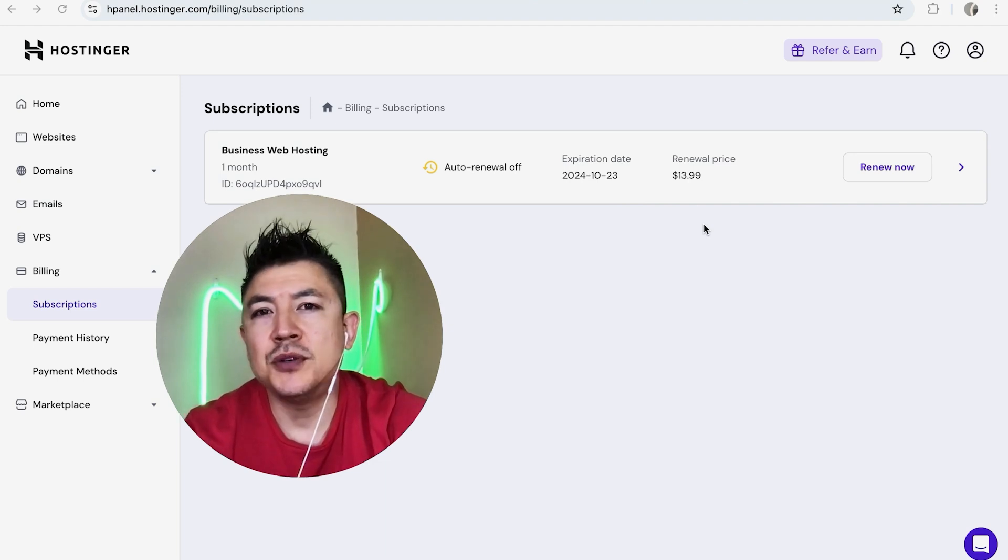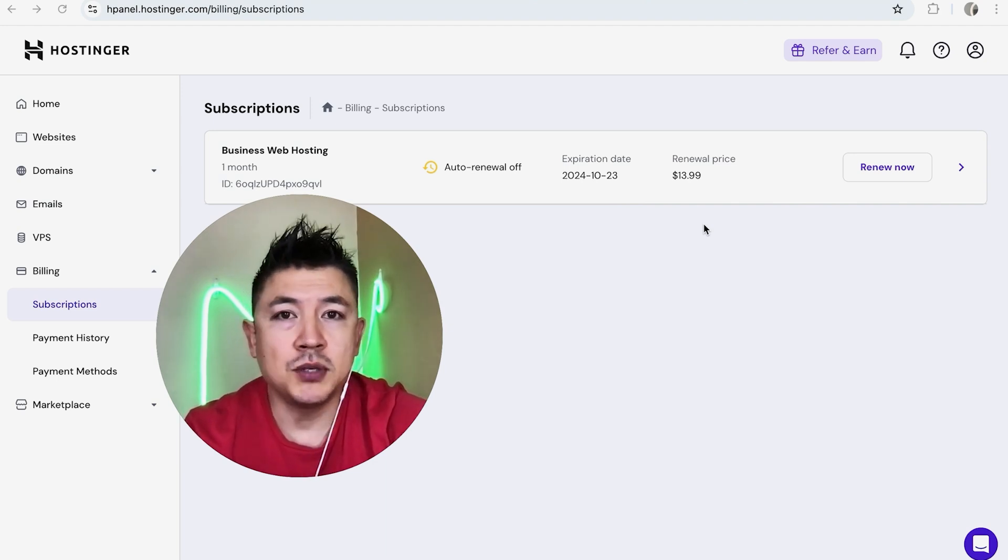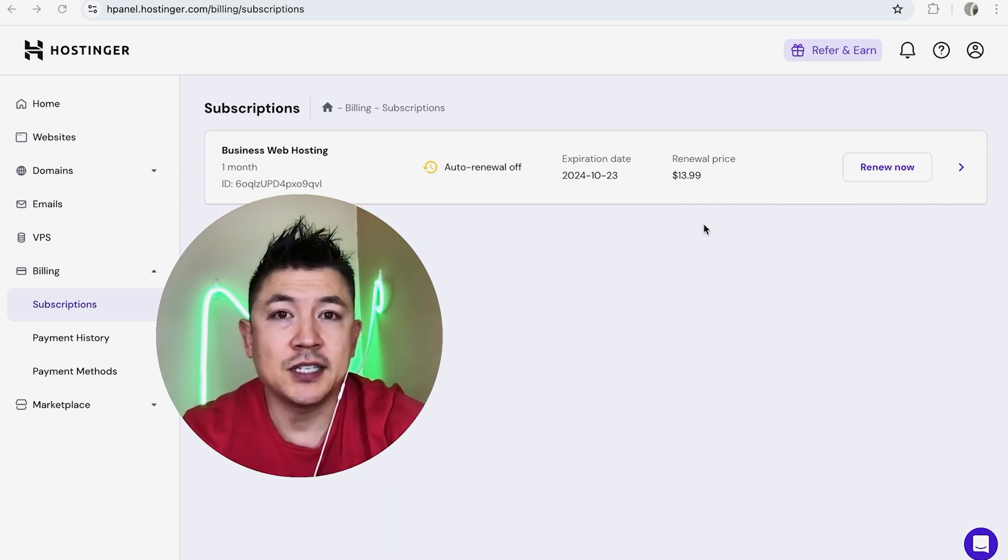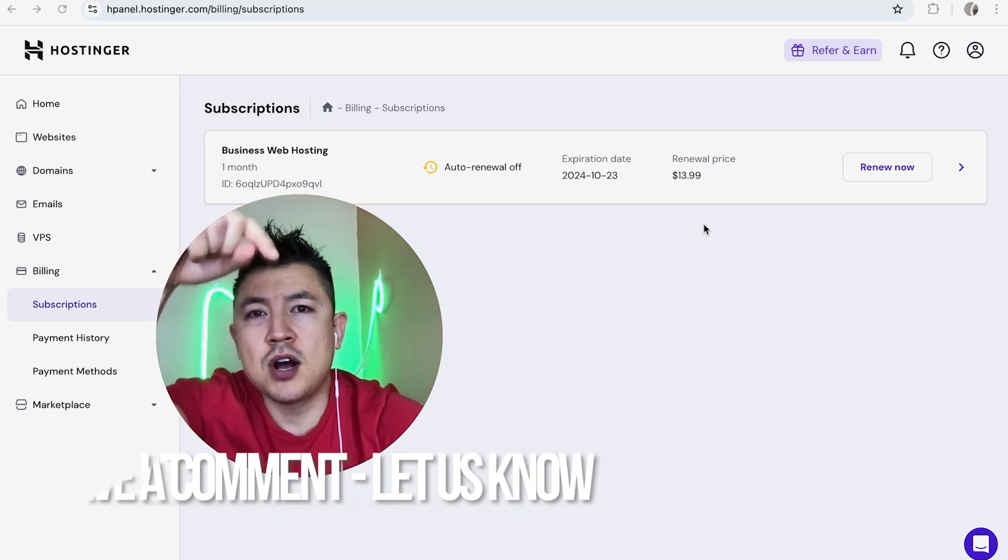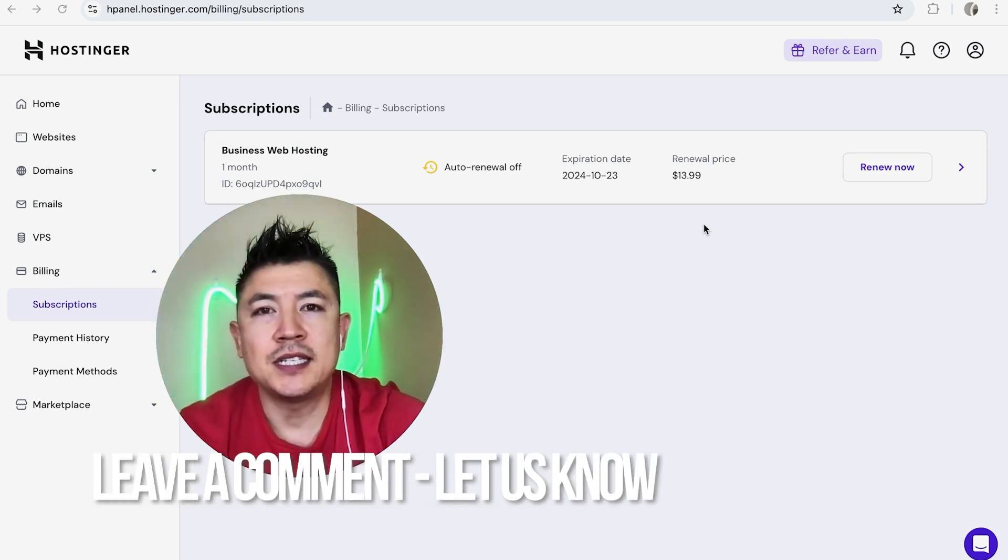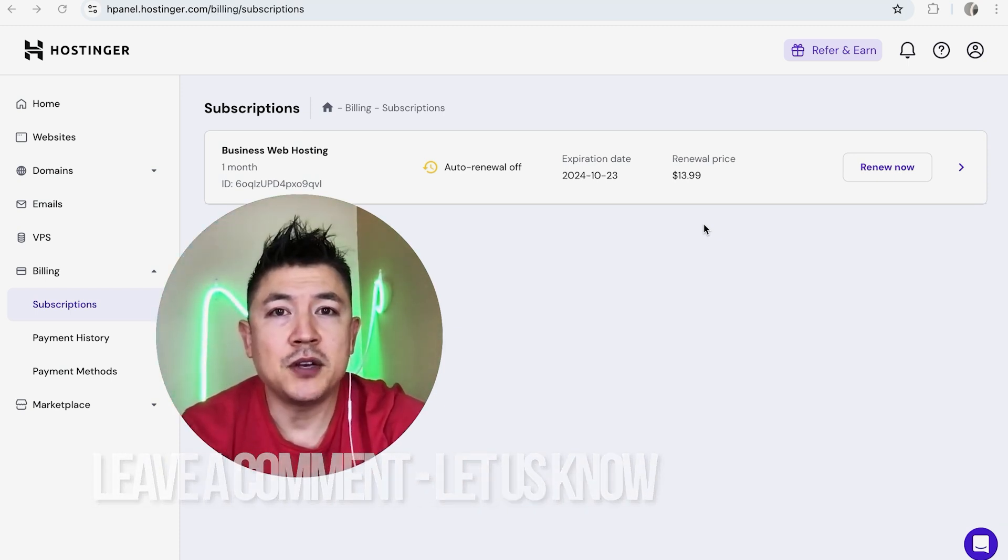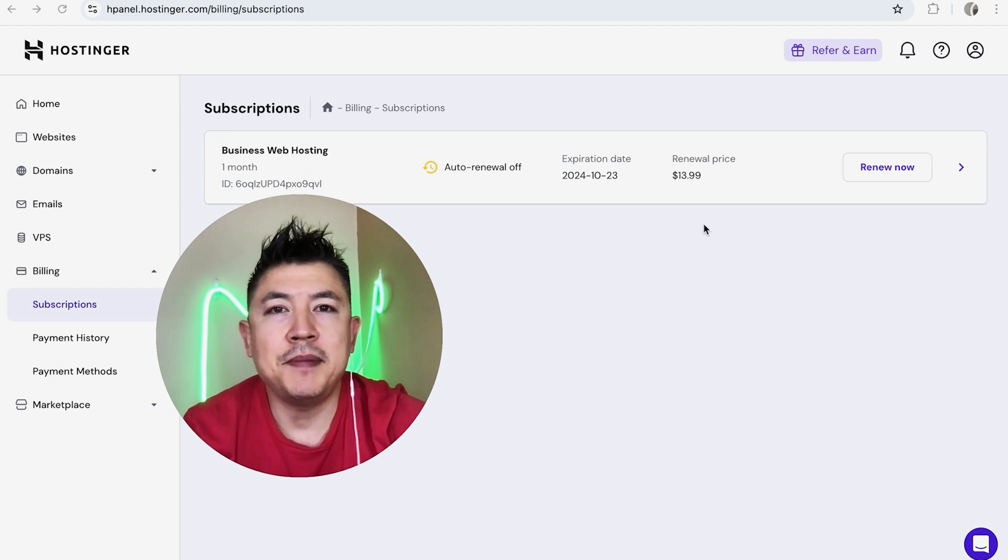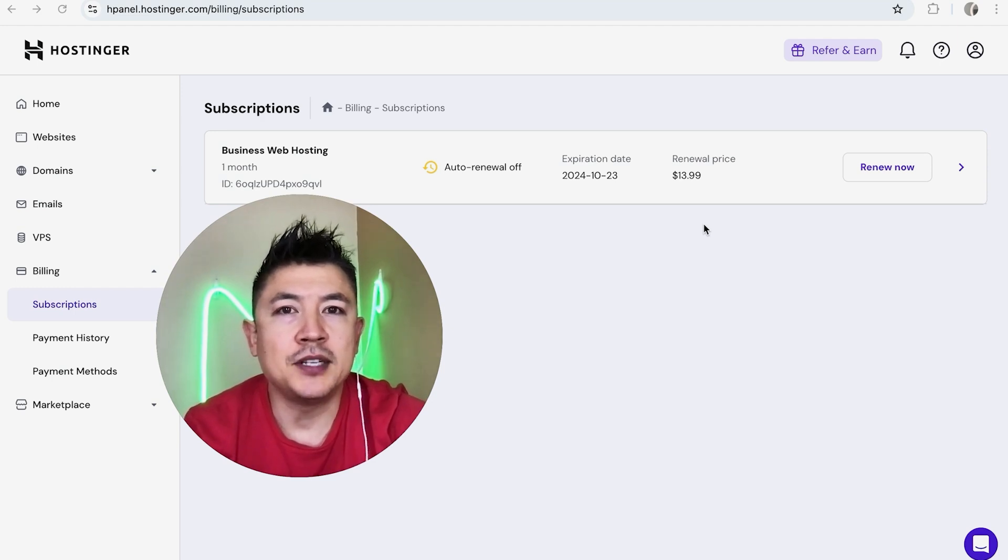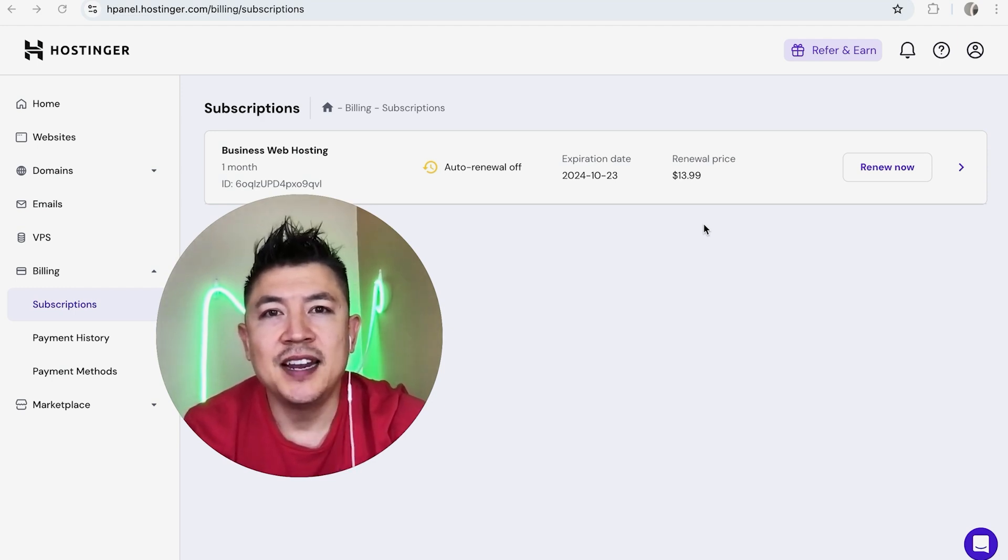So there you have it, guys. If you're wondering how to cancel a paid subscription in Hostinger, that's the easiest way I know how to do it. If you know an easier way, be sure to leave a comment below and let the rest of us know how you did it. Hopefully you found that video useful. If so, click thumbs up or maybe consider subscribing to my channel. I hope to see you on the next video. Thanks again for watching.